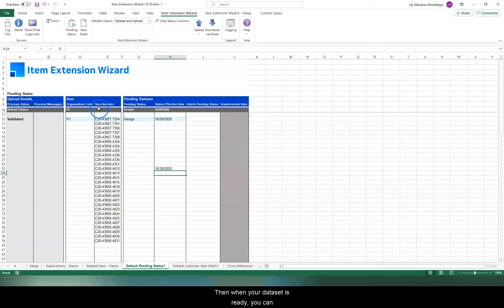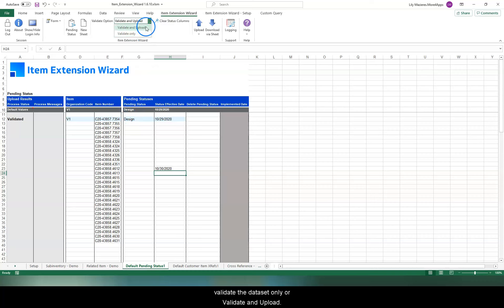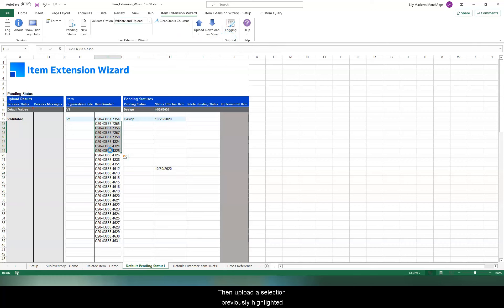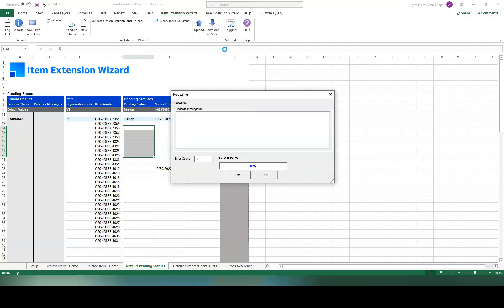Then, when your dataset is ready, you can validate the dataset only, or validate and upload. Then, upload a selection previously highlighted, or upload everything on this tab.